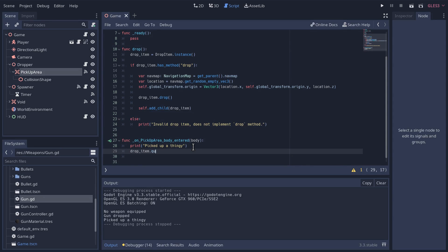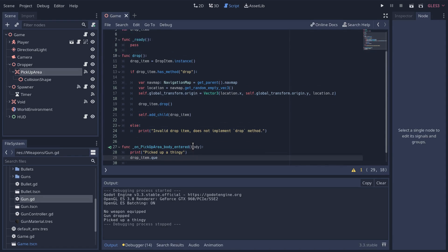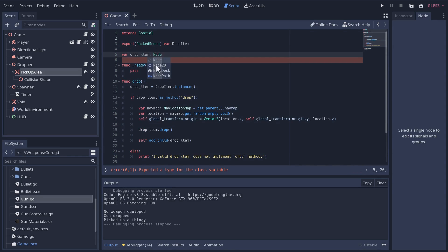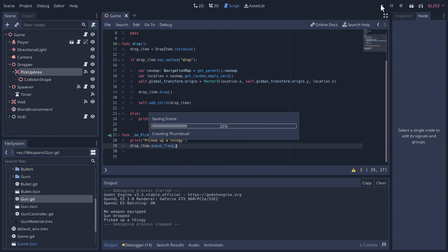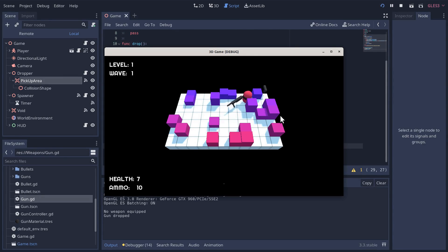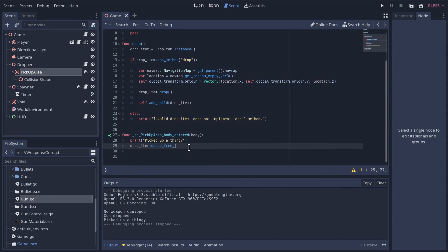Drop_item.queue_free(). It's not autocompleting because it doesn't know the type, but it's going to be some kind of node. Let's test it — it disappeared! I hope you're not sick of me testing absolutely everything, but any time I get a testable piece of code I like to do it. It also helps you know you've been following along and catch bugs more easily.